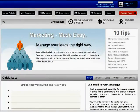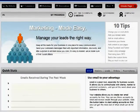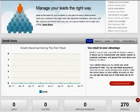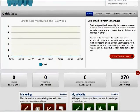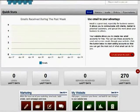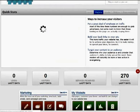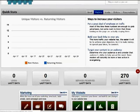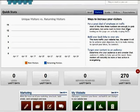The dashboard also features quick statistics from your site, such as how many visitors your site has received in the past week, orders, and more. You can find helpful tips for each of these statistics as well.